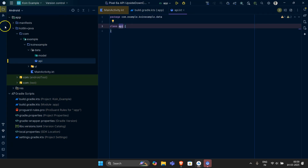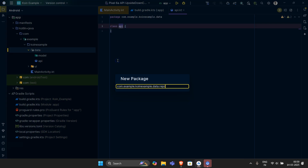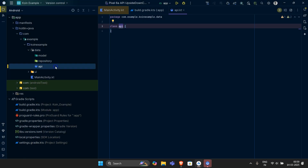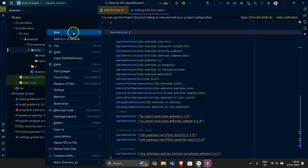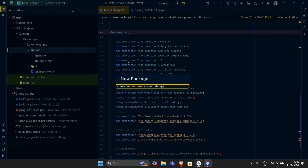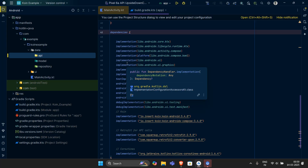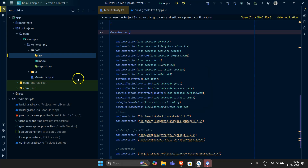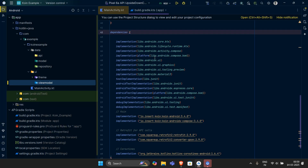Then we should have a 'repository' package. By mistake I created it as a class — I want to create a package. Let's come over here and create an API package. So we have our API, our data class, and our repository. Inside the UI layer I would like to have one more package — the ViewModel. In this I will basically have my ViewModel, and that's it.